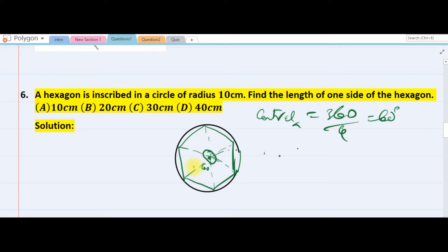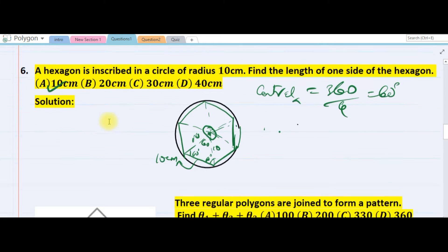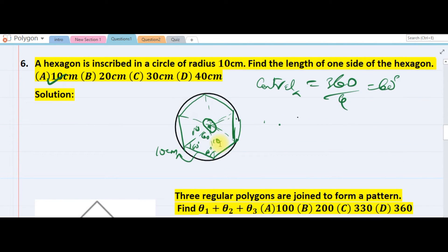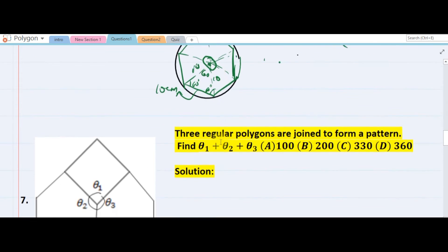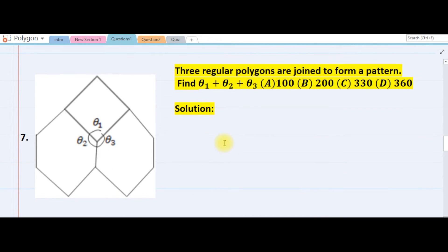This radius is 10 and this radius is 10, so the base angles are congruent — both 60 degrees — making this an equilateral triangle. Therefore the length of each side is 10 cm. The answer is 10 cm, since we have an equilateral triangle.